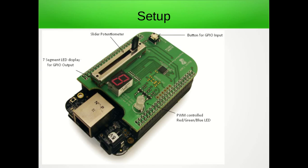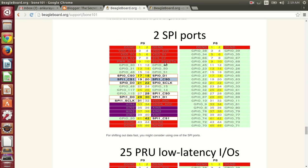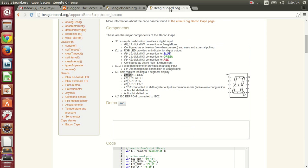For this demonstration I will be using bacon cape. On bacon cape we have a 7 segment LED that is connected with shift registers. These shift registers are connected with the SPI bus. Let me show you the configuration. Here you can see that these shift registers are connected with P922, P917, P918 and P915.